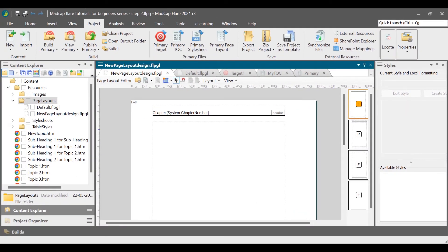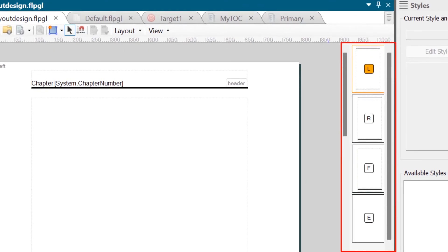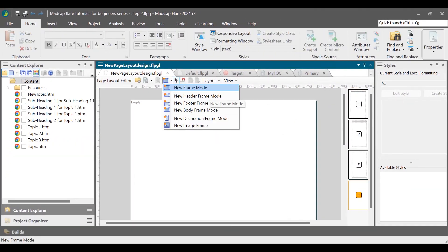After adding a page, the next step is to add frames. In the Page Layout editor, from the right section, select a page. In the toolbar, click the New Frame Mode icon and then select one of the following frame types. New Frame Mode: on a blank page, you can draw all types of frames using this one option. When you select it for the first time it will give you a body frame, a second time a header frame, a third time a footer, and then a decoration frame.